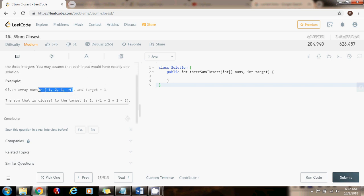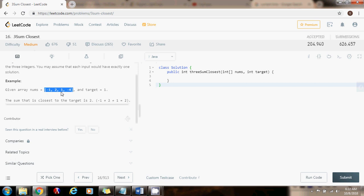But every iteration we also have to have a variable, the closest variable, and we have to update it. So if the sum minus the target is less than the closest minus the target, then we want to update the closest to be the sum. Every iteration to keep track of the closest sum that I have found so far. So without further ado, I'm going to write the code here.